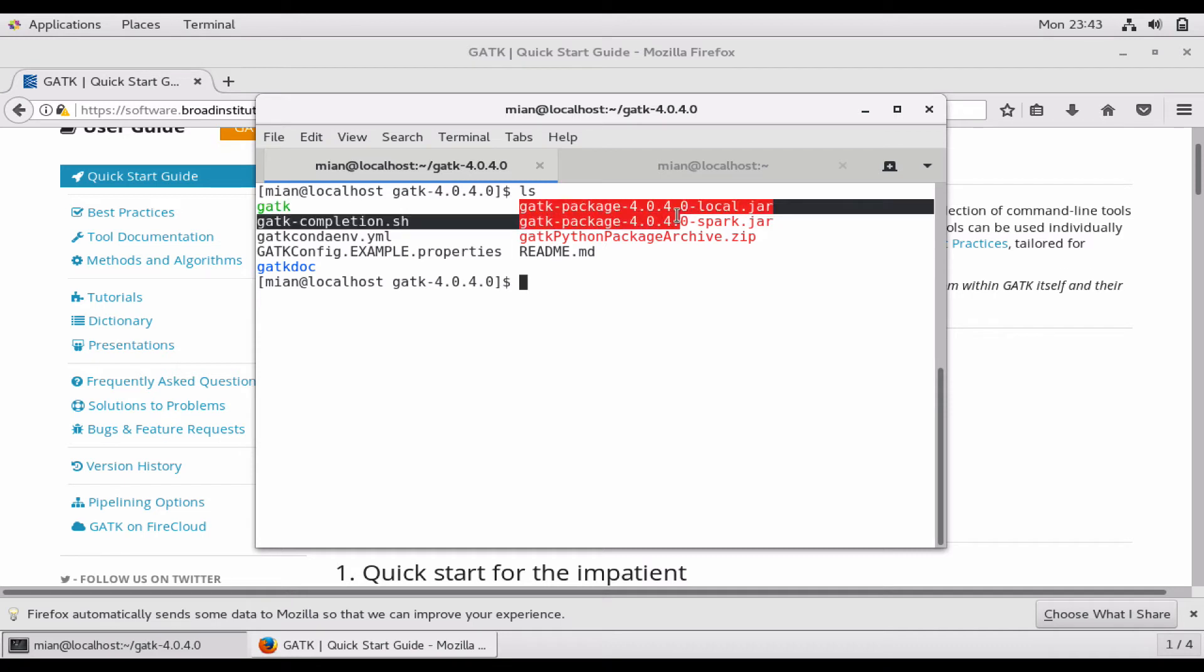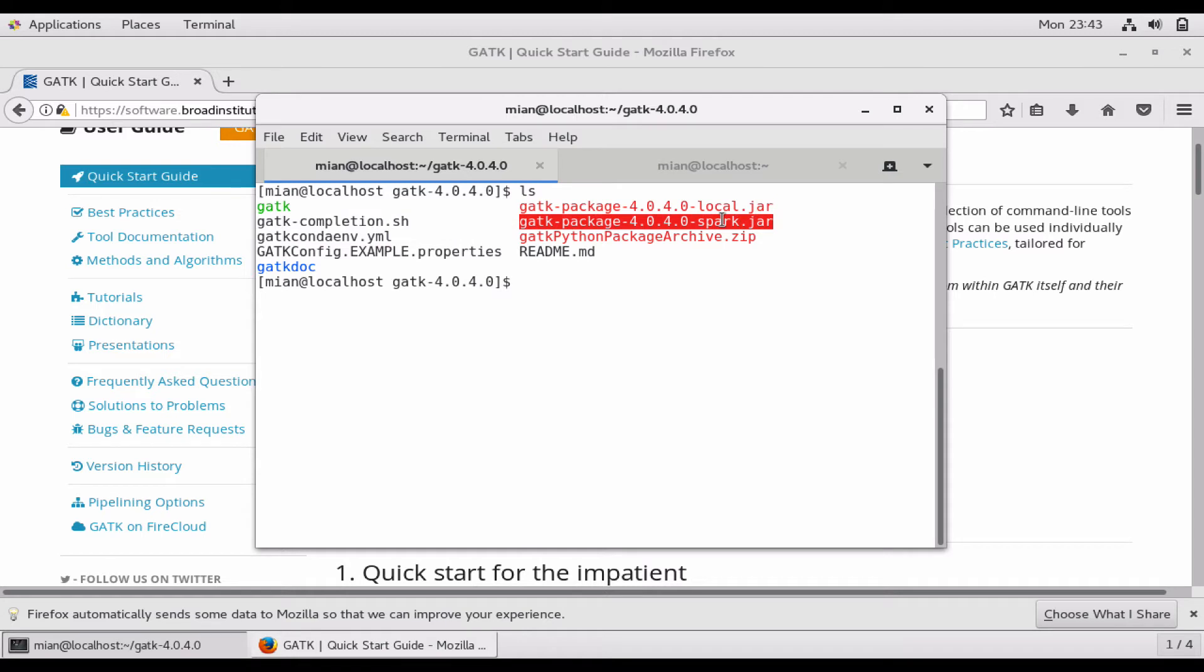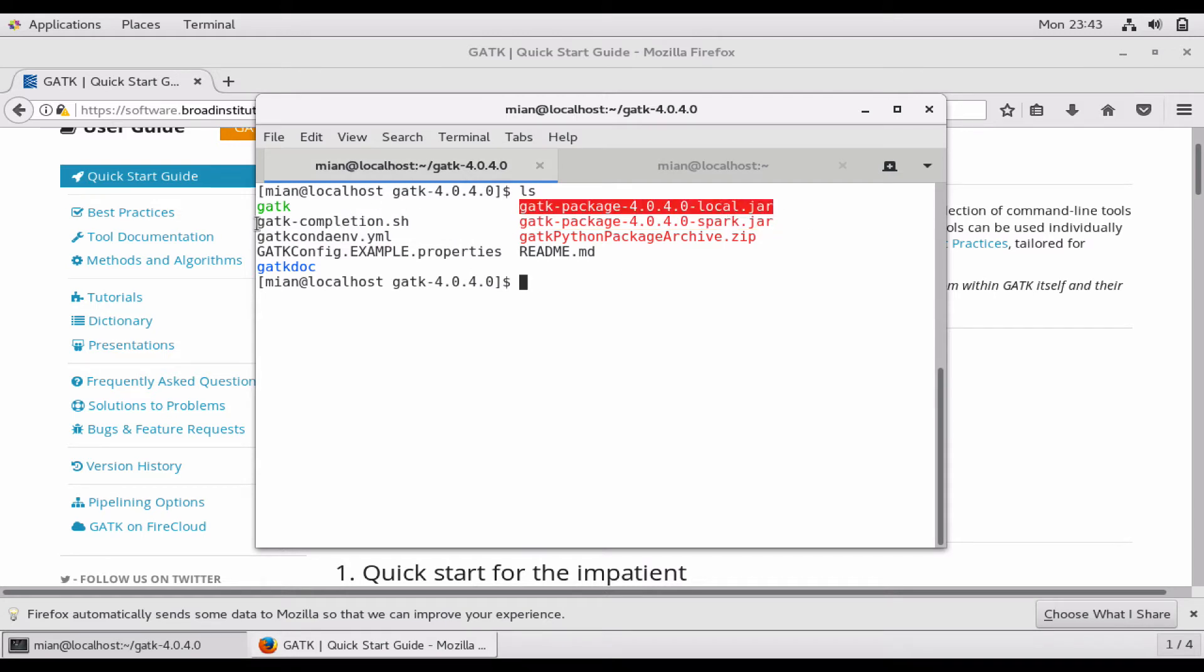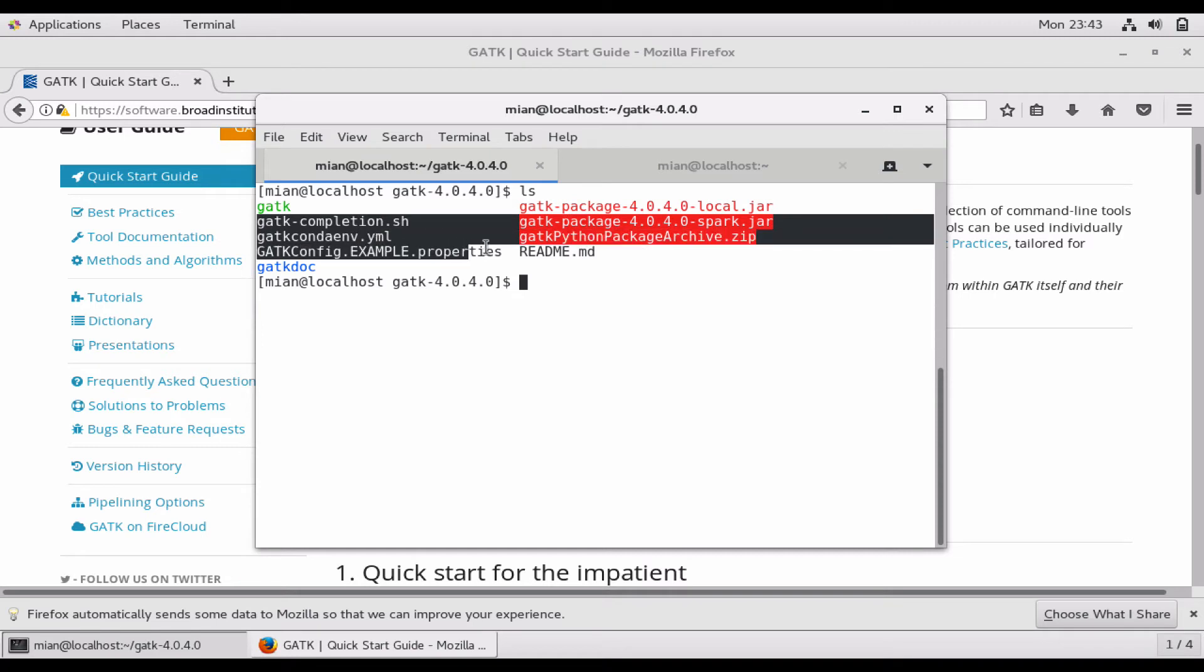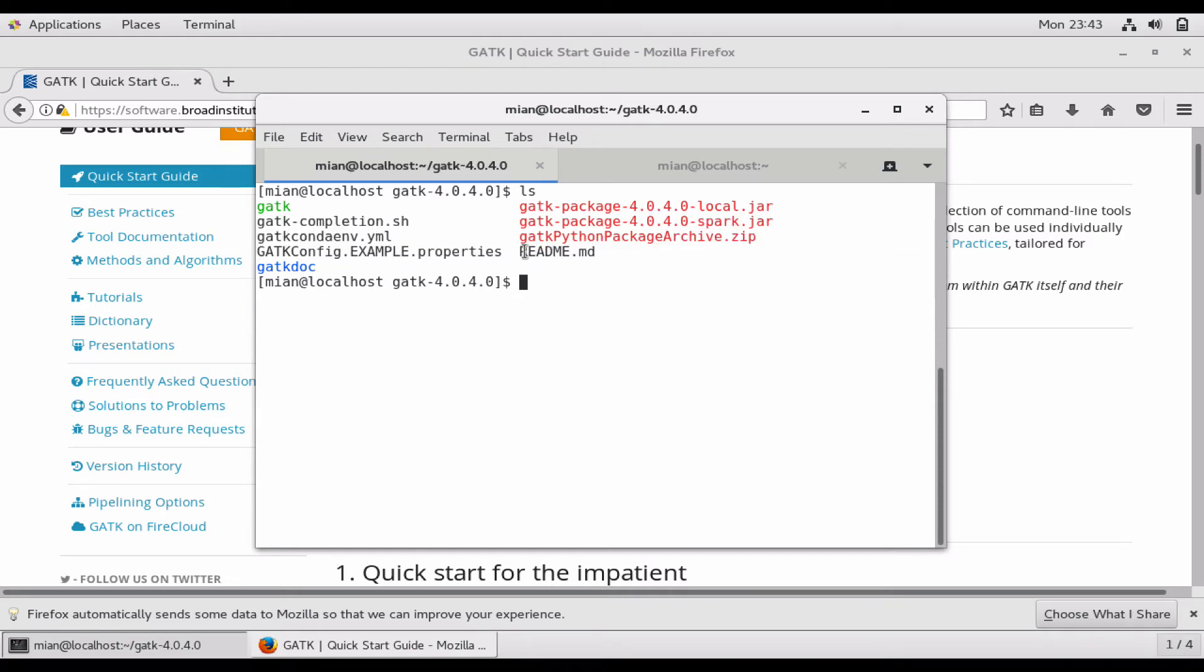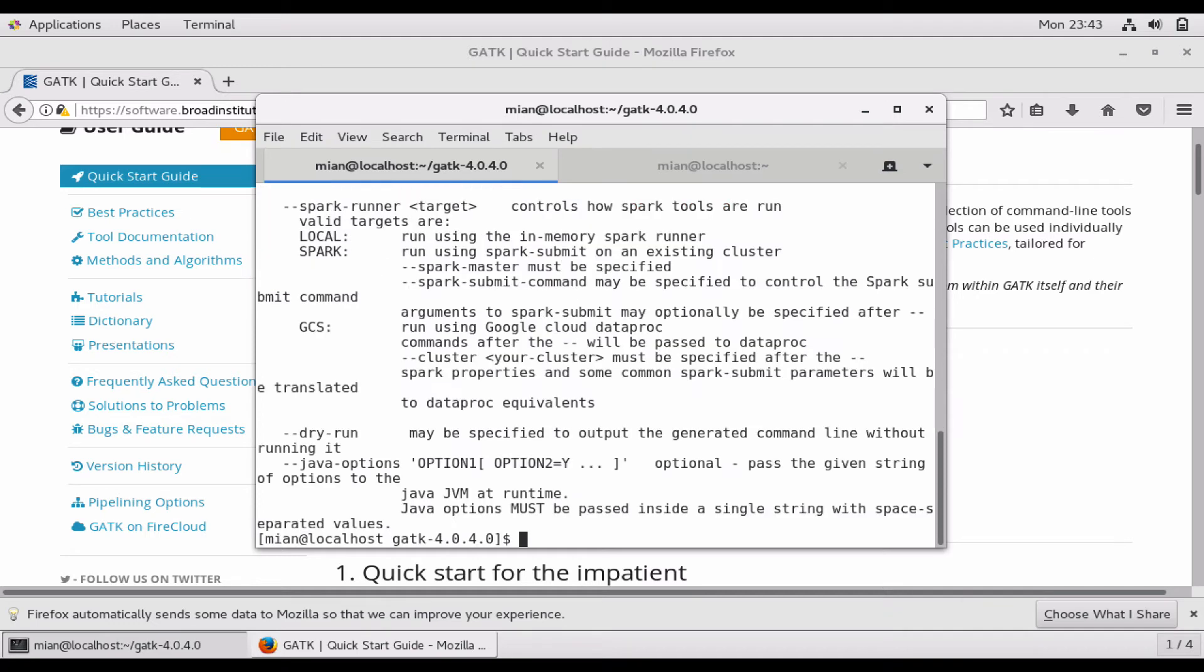You can see there's the binary and then we have these two jar files. One is for Spark and one is for local servers, etc. There are some other files which are explained in the readme. To test the installation, all you need to do is ./gatk --help and you can see that it is executing fine and it's working.